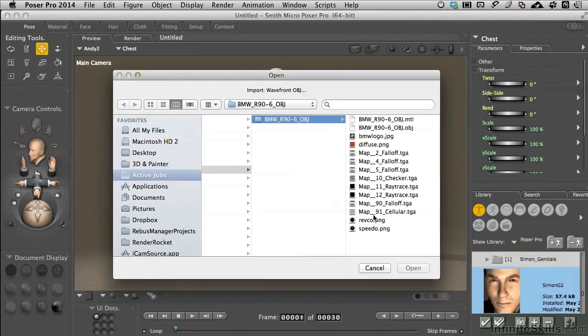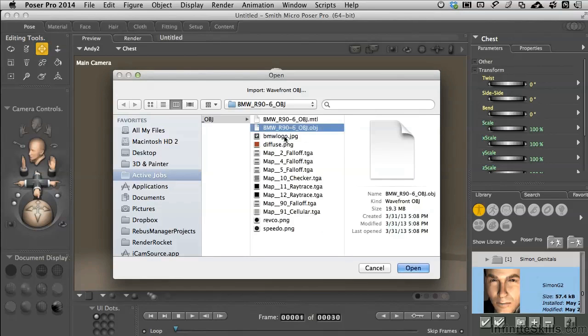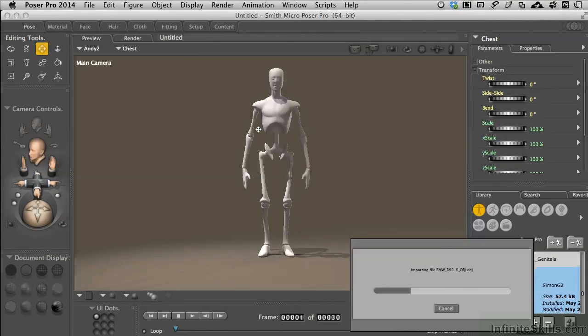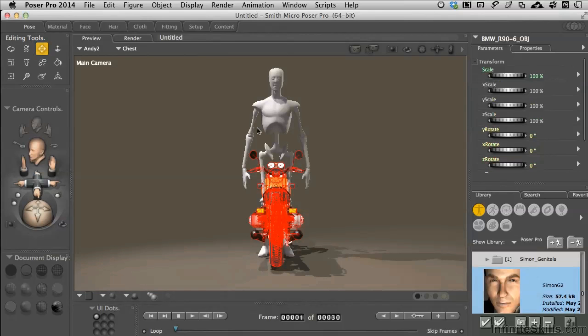We've got a bunch of texture maps in here that get applied to the geometry, which is the .obj format. We'll select that and double click on it. Now our motorcycle comes in.